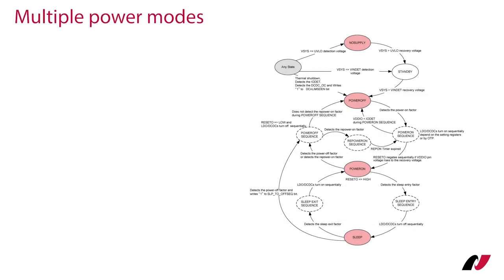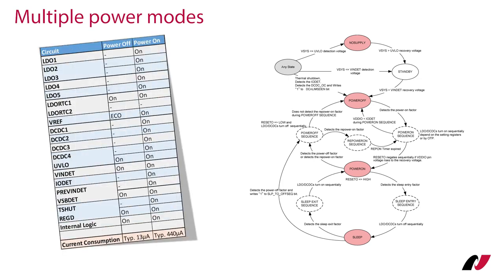A power control function can reduce current consumption by controlling the on-off state of each power supply according to the SOC's operation, for example power on, power off and sleep modes. Regarding the sleep mode it is possible to set which power supply to turn off.